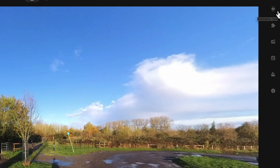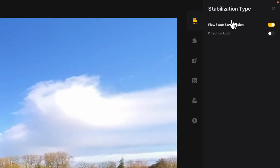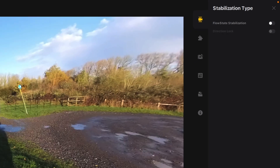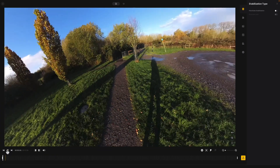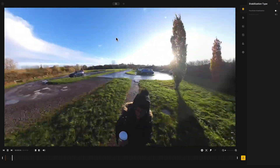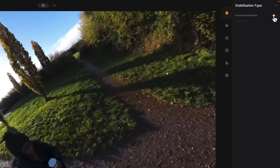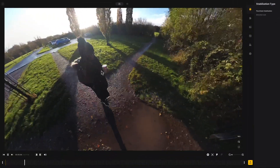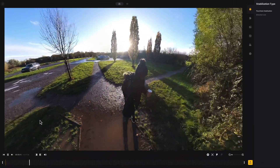On the right-hand side you've got the main menu. Flow state stabilization you can toggle on or off — so if you were filming and forgot to turn on flow state stabilization, you can turn it on here. If you turn it off you can see how shaky the footage is, which is pretty crazy. Switch it back on and it just works perfectly — it's so good.